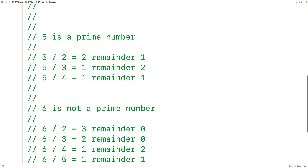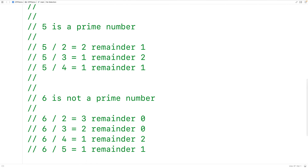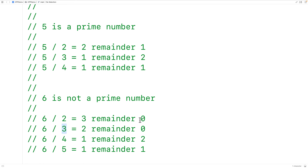We could check if 6 is a prime number or not using the same technique. We divide 6 by 2, by 3, by 4, and by 5. Because dividing 6 by 2 and by 3 results in remainders of 0, this tells us 6 is not a prime number.